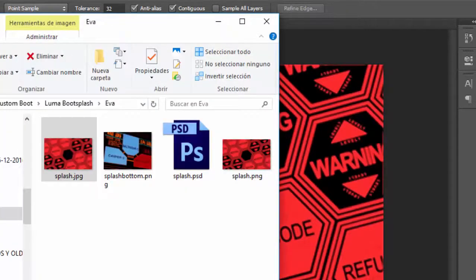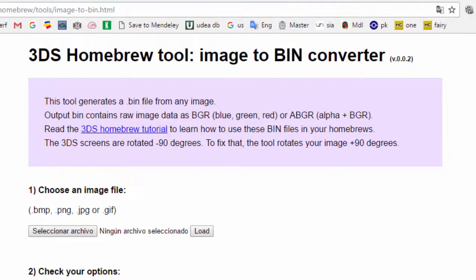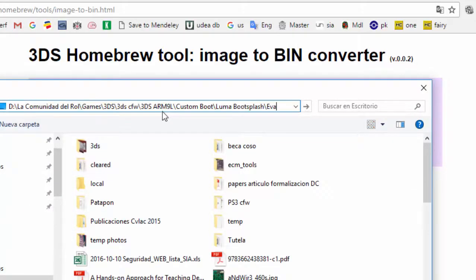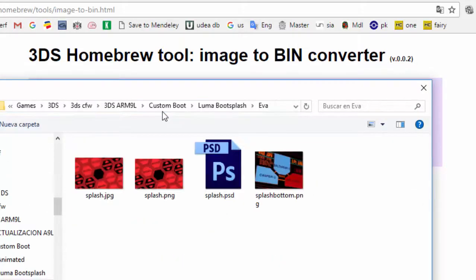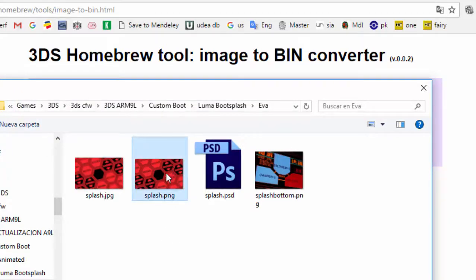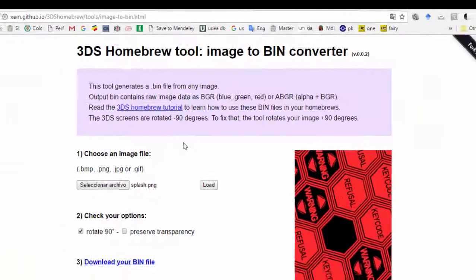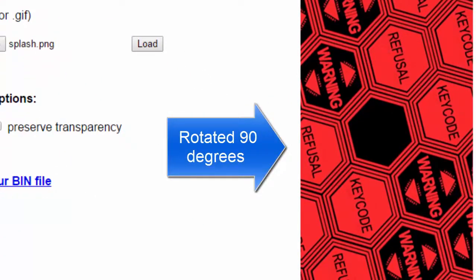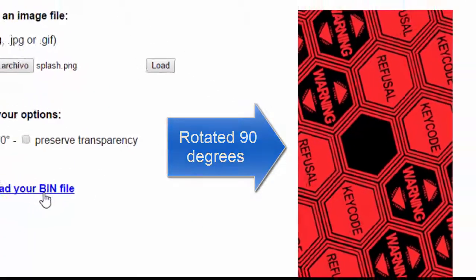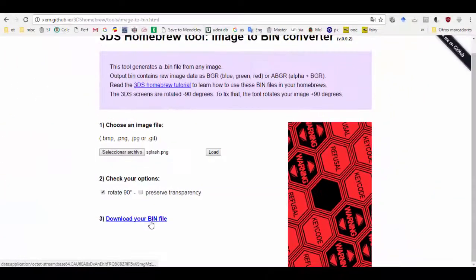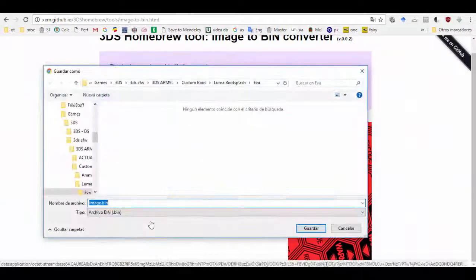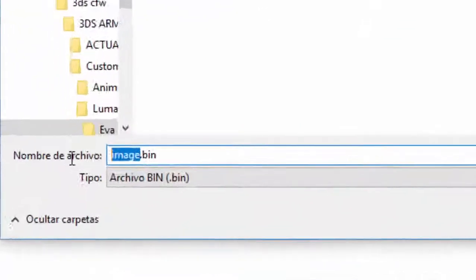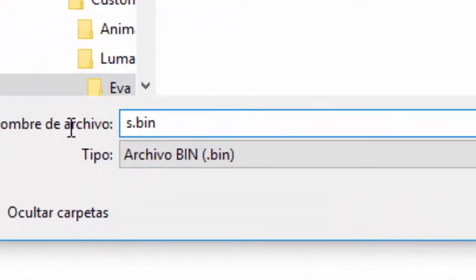Now with our PNG image just created we will go to this site, the link will be in the description down below. And I will go ahead and load my top screen splash. Make sure that you load the image you just created and not the image you started with. Also make sure your image is rotated and go ahead and download the bin file. You have to name it splash.bin or it won't work.